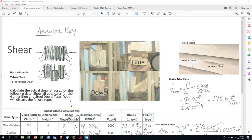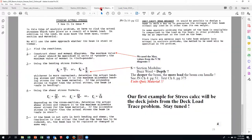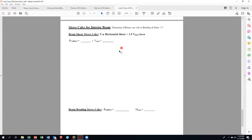Just a reminder: those units quizzes combined average are worth two hourlies, so that's a big deal. The other thing that's due is the deck joist stress calculations — I have that being due tonight also at 11:59 p.m.